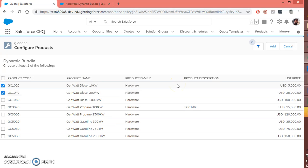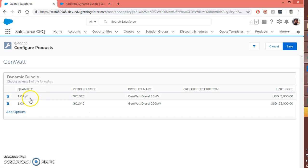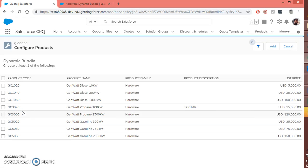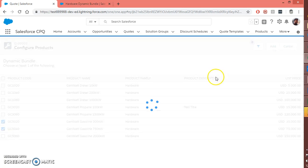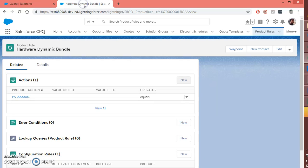As soon as you click on add option, all the products with the family called hardware are going to be displayed. You can add whichever product you want to select to the quote — once you click add, it will be available inside that feature. You can go back to add option and look for other product options as well, then click add. This is how dynamic bundle works.